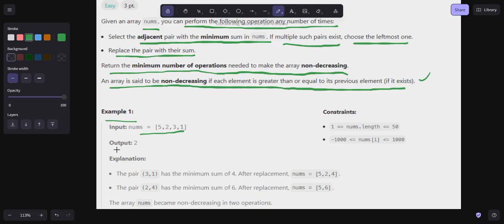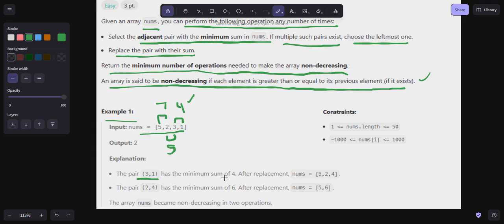Let's look at example one. The nums array is [5, 2, 3, 1]. Calculating adjacent pair sums: 5+2=7, 2+3=5, 3+1=4. The minimum is 4, so we take the pair (3, 1) and replace it with 4. The array becomes [5, 2, 4].